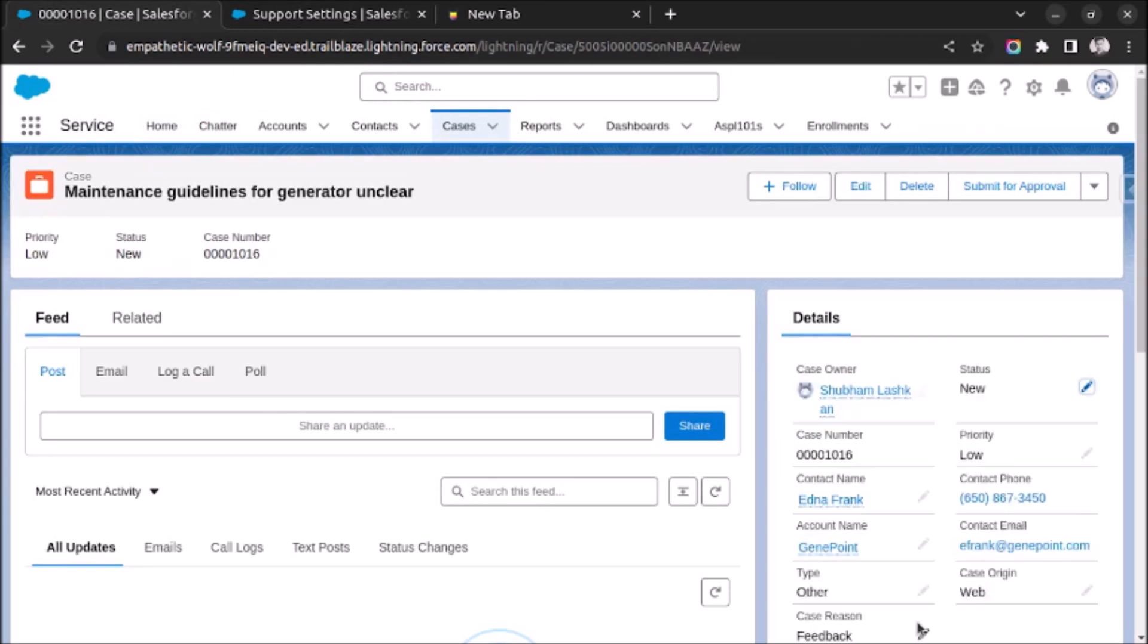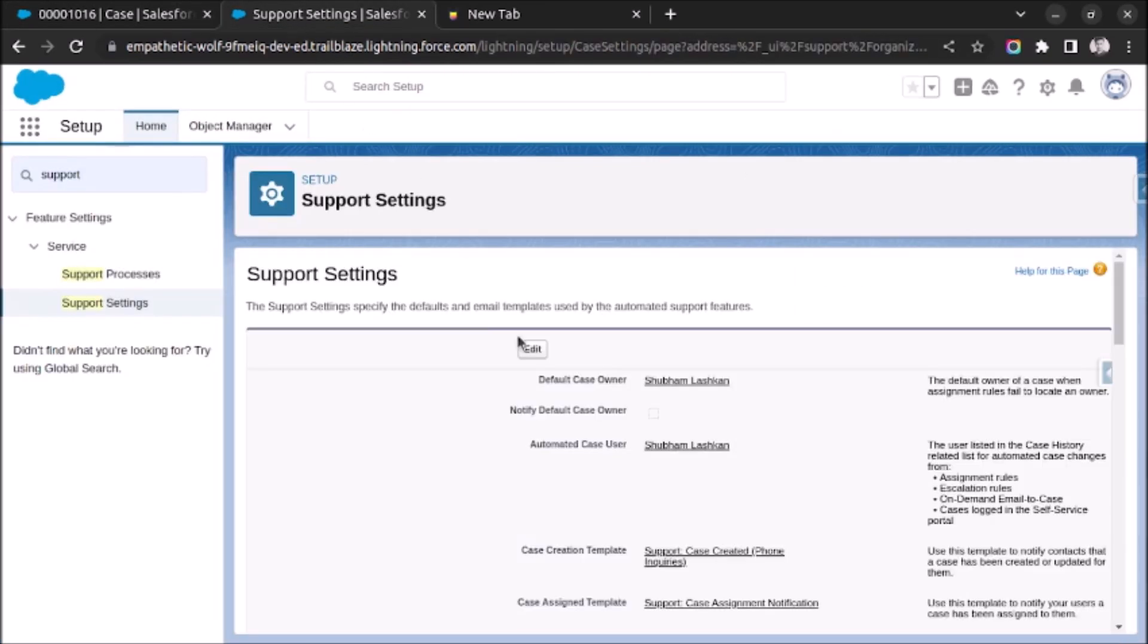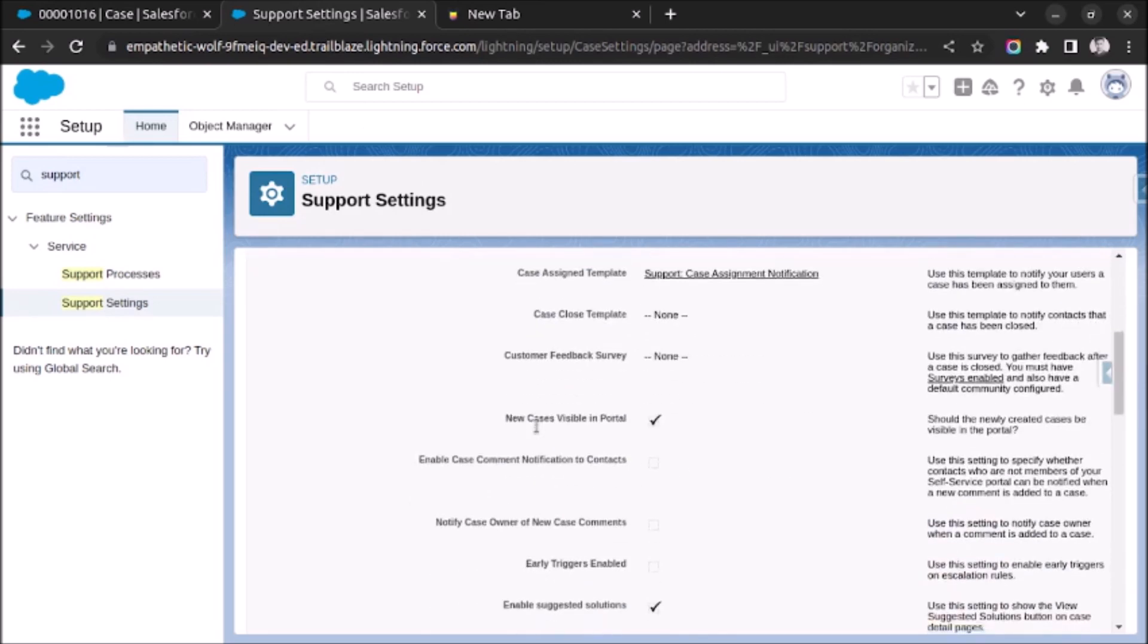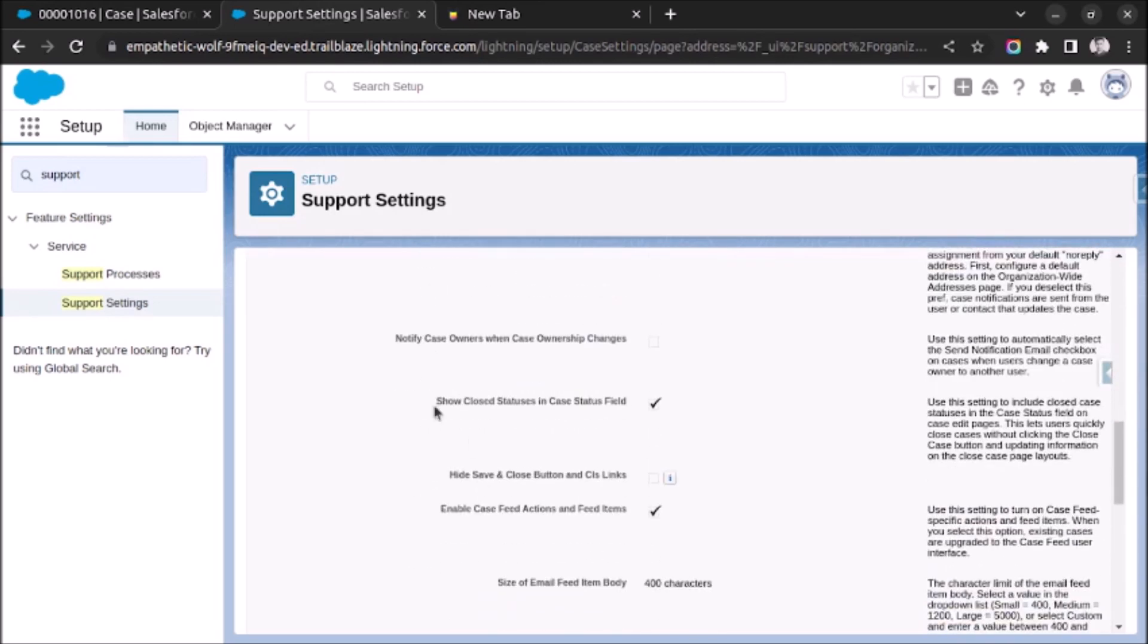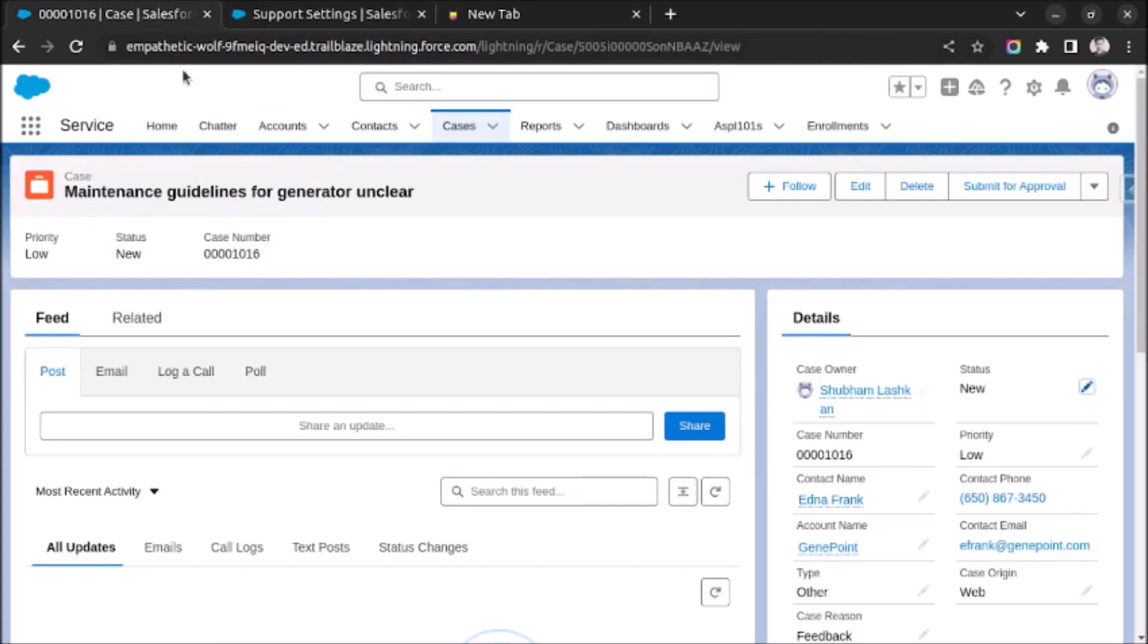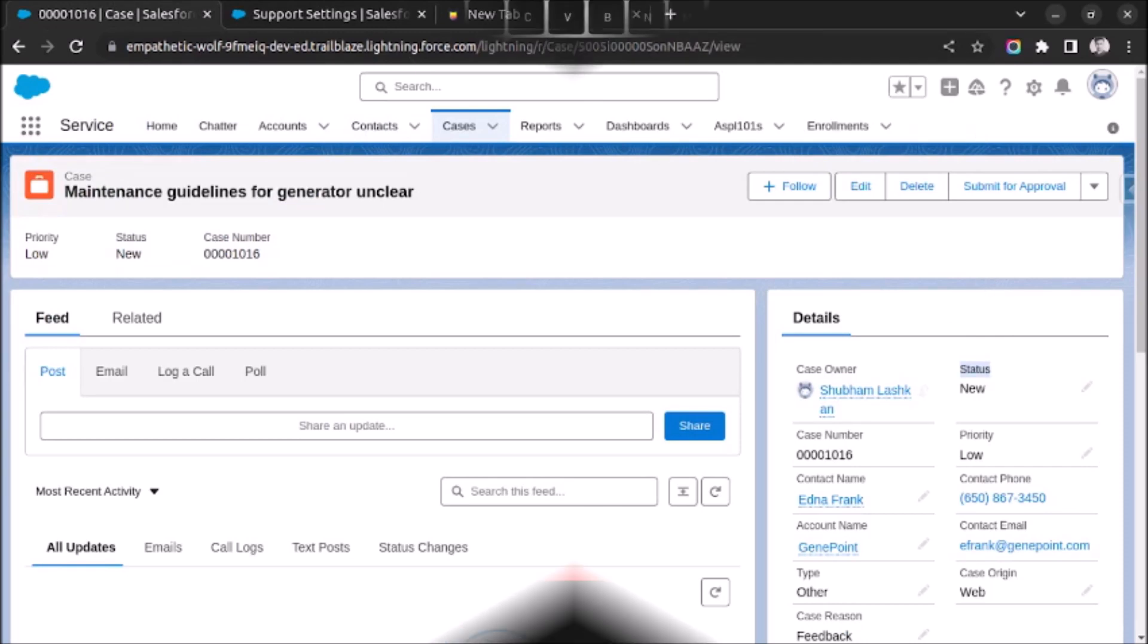So the step is to go to support setting and enable show closed status in case status field. Once it is enabled, it will take one to two minutes to get reflected on this status picklist field. That is how you enable the close status on the case record. Thank you very much.